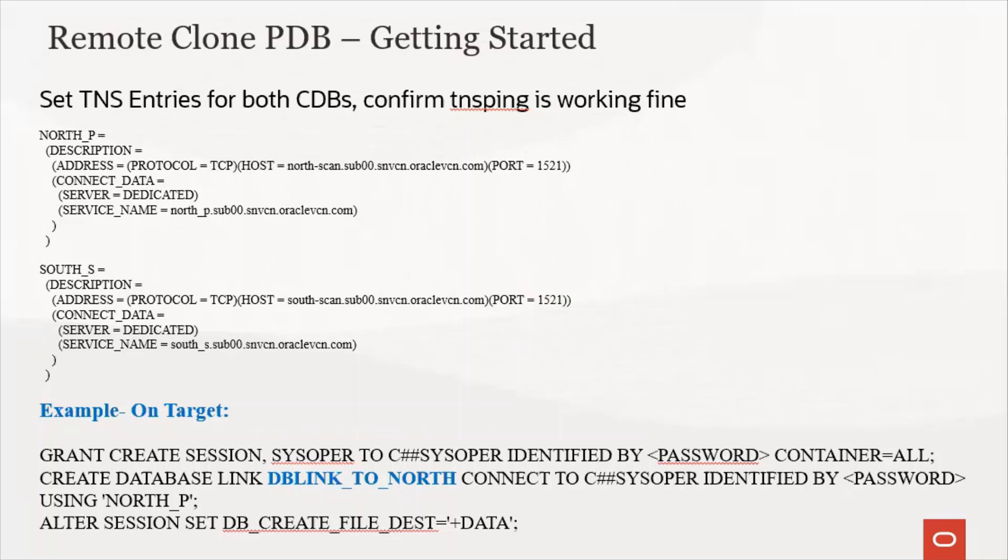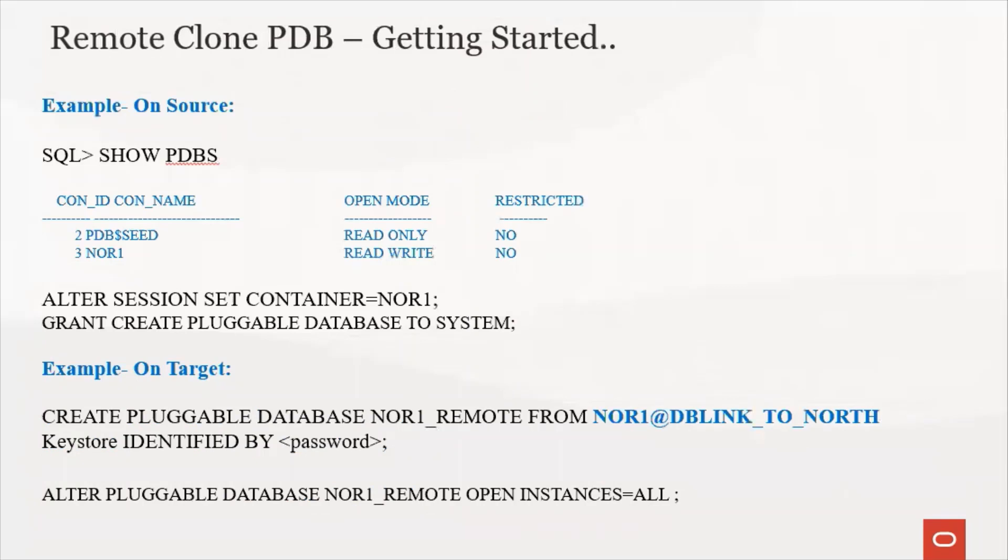Then you have to create the database link. Ensure that you set the parameter DB_CREATE_FILE_DEST to data. On the source, set the container to the PDB that will be cloned and grant the create pluggable database to the system user. On the target, you can execute the create pluggable database command with the database link as shown here and then open the instances.